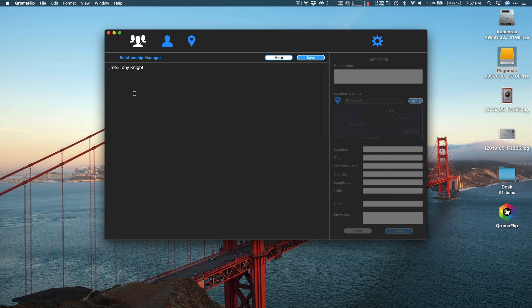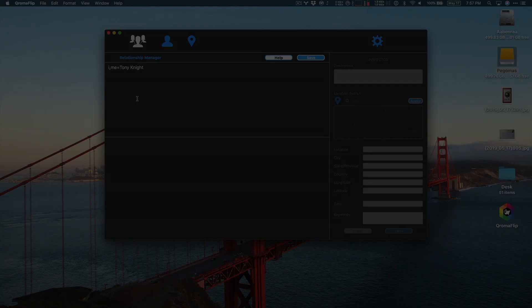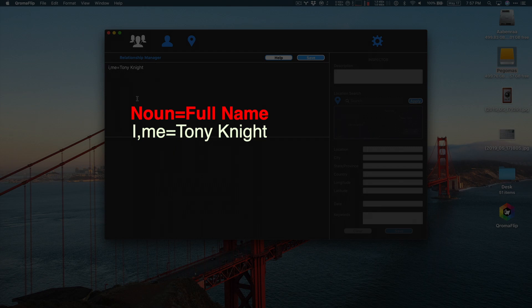The way Chromaflip knows about your family is through what we call relationship sentences, and I've started one for myself right here. The way the Relationship Manager works is by mapping a noun or nouns to one or more full names.